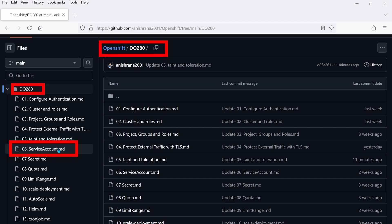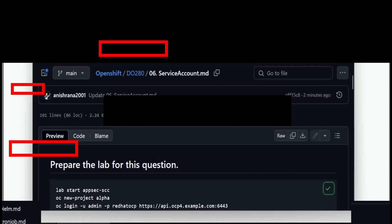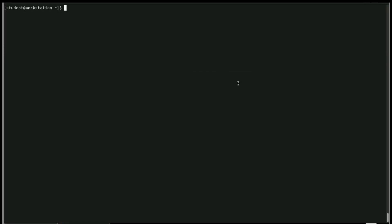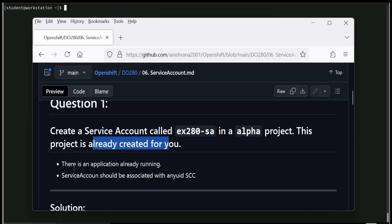For that reason, in Kubernetes or OpenShift we create a service account and assign privileges so it can work as needed. Let's focus on this question. First we need to create the lab. The question says: create a service account called ex280sa in the alpha project — this project is already created. After that, the service account should be associated with the anyuid SCC.